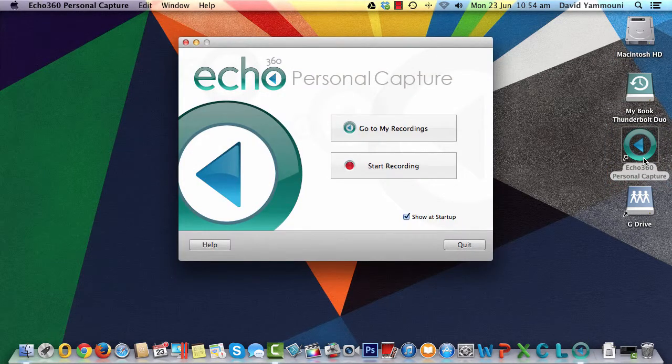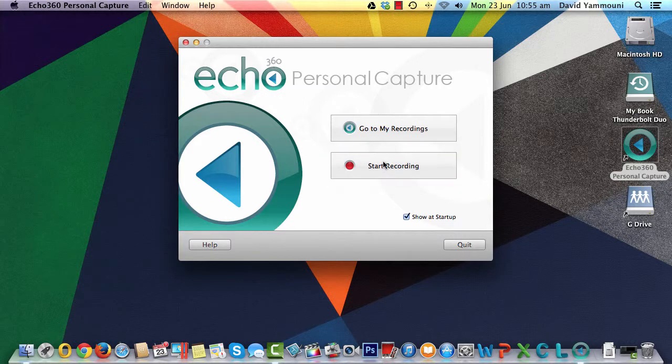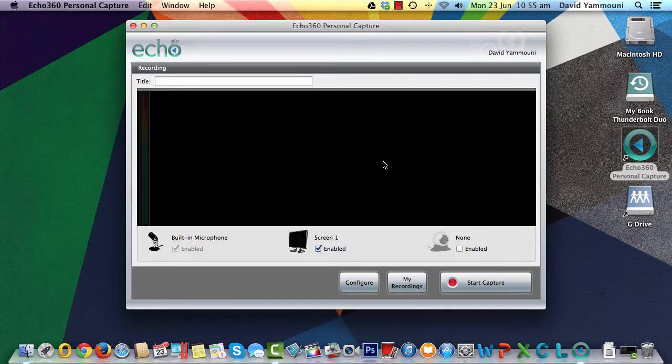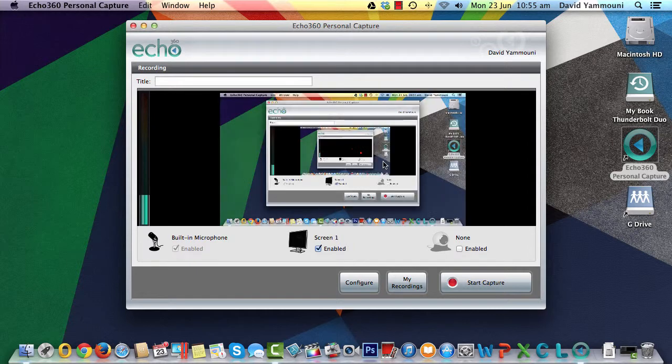From this screen, click the Start Recording button to start a new recording session. This screen shows you what you will record. Before we start recording this session, let's configure the PCAP software.